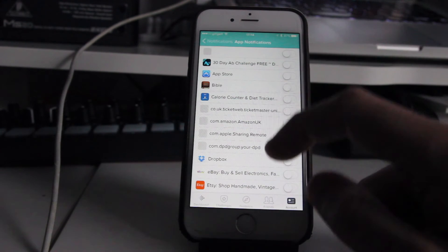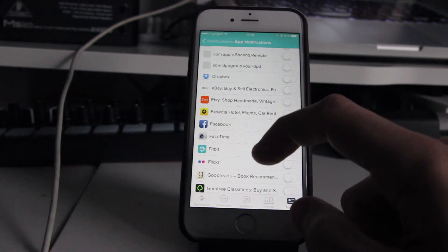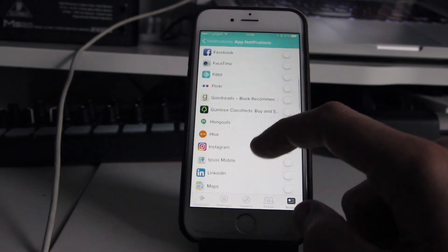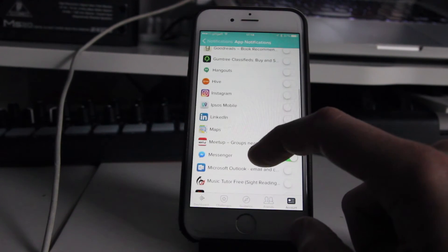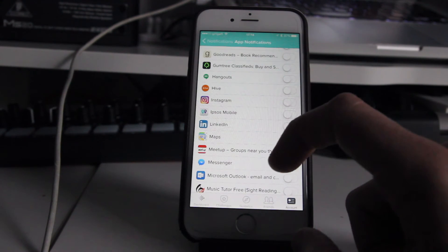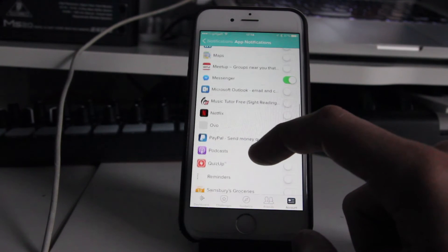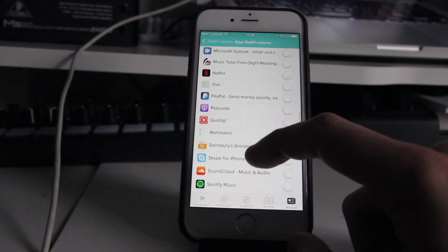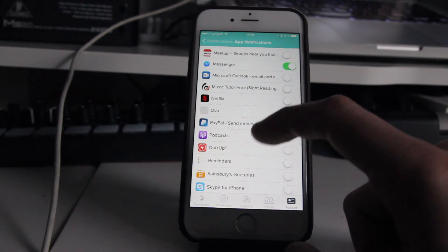You can see all sorts of things I've got on here. I've got things like eBay, Facebook, Fitbit sent me notifications, Hive, MyHeating, Instagram, and so forth. All you do is just select the app that you want to send you notifications and switch the toggle on.